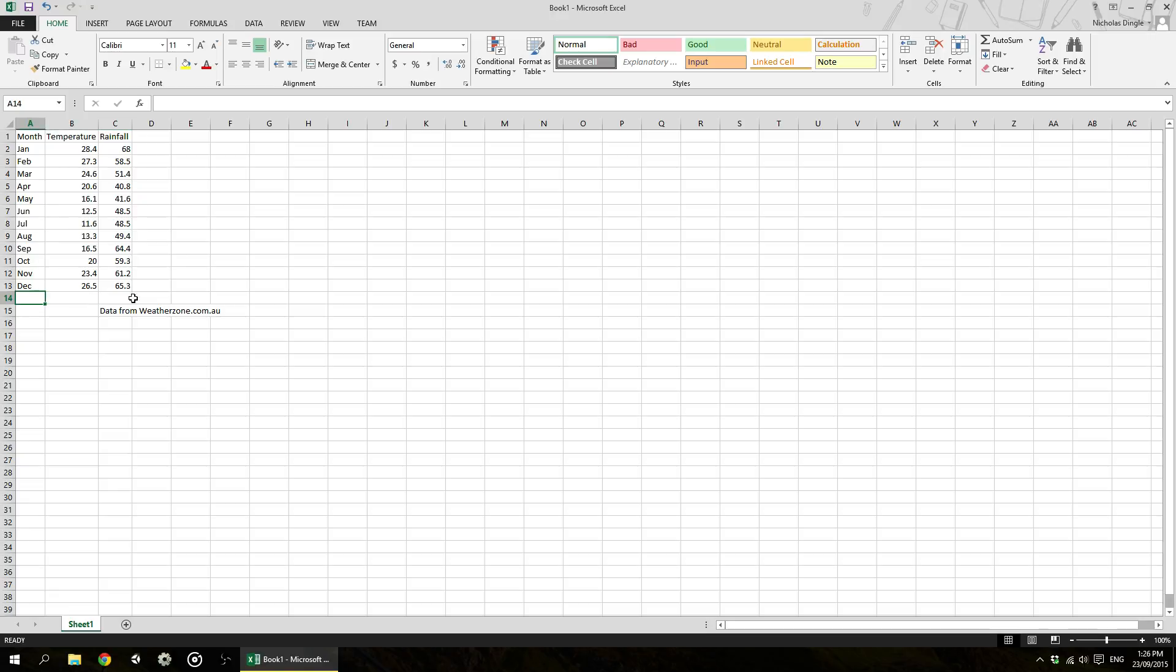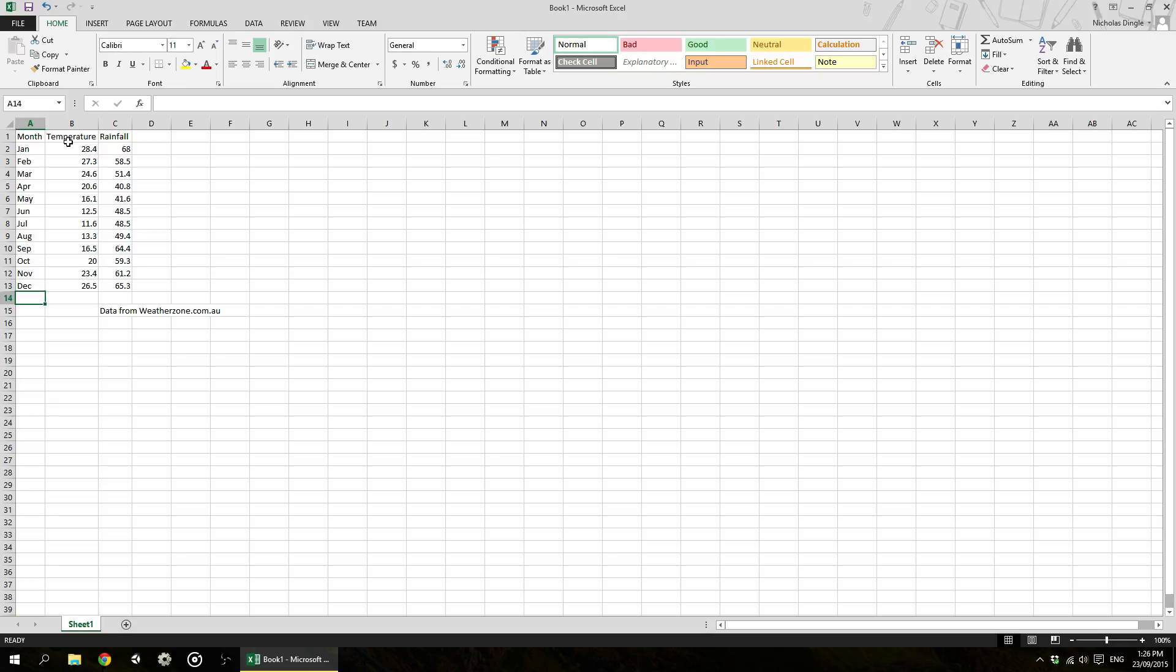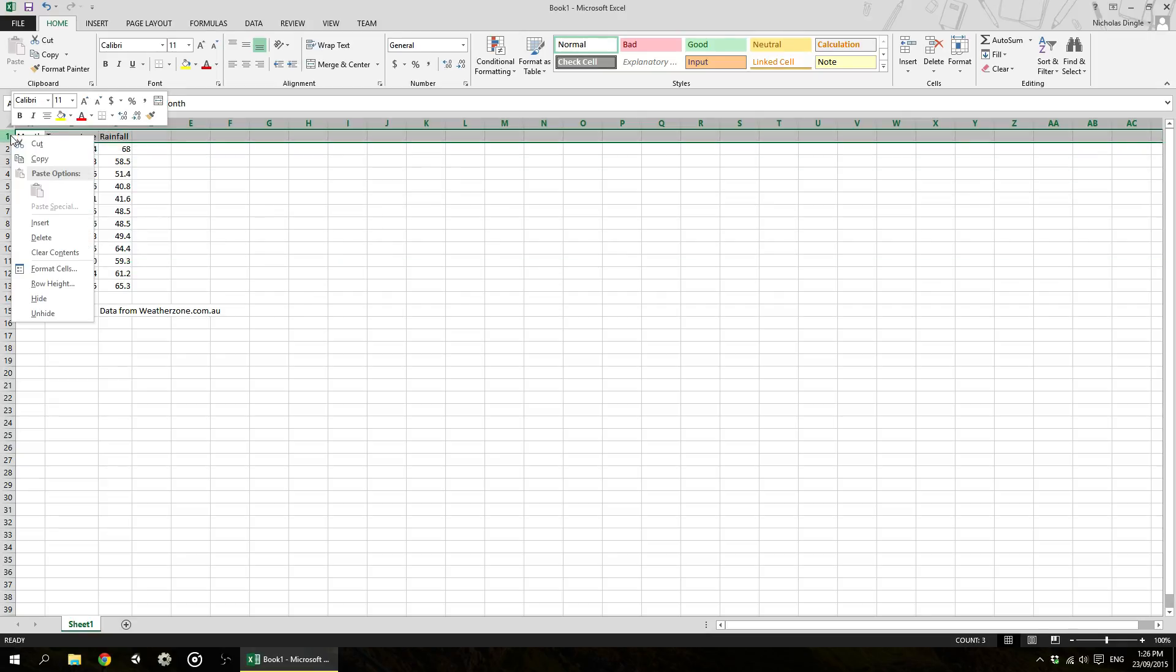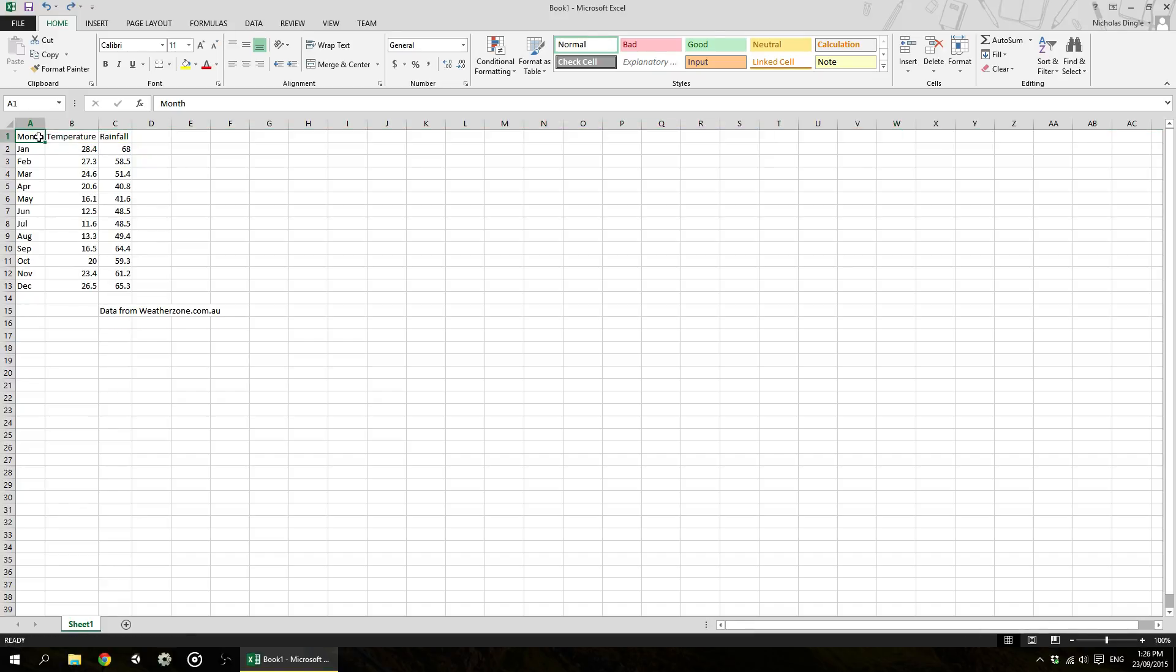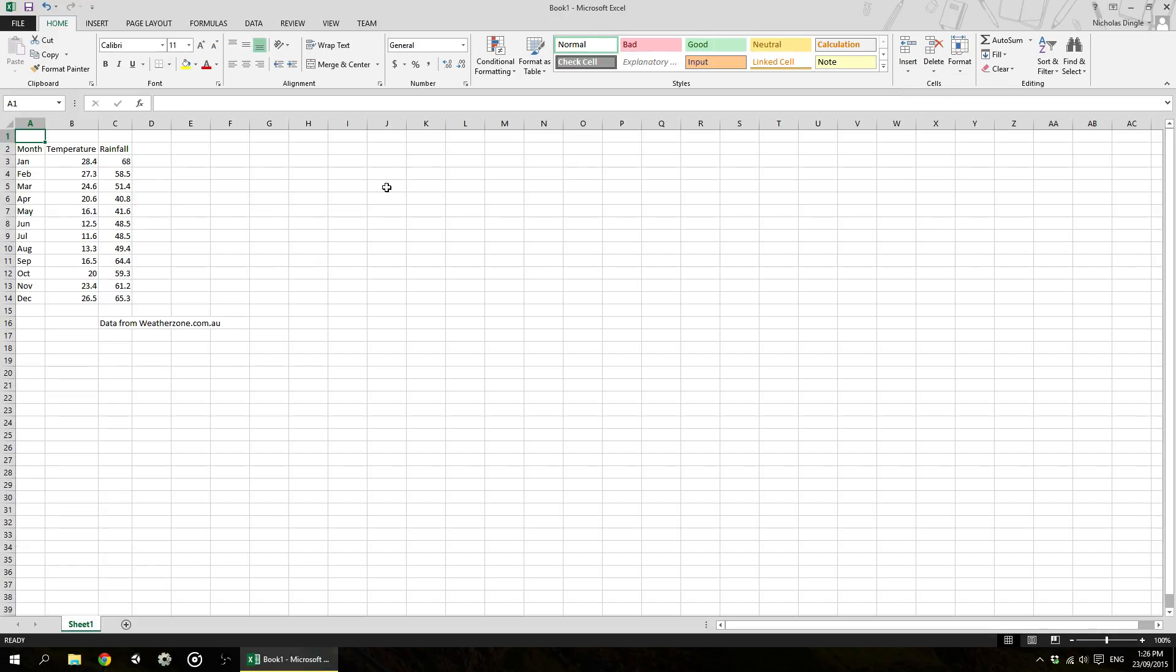So now what I want to do is I want to make this look a little bit prettier, this table. I want to put in a heading at the top here, just make it look nice. And then we're going to color it in and just make it look heaps better. So the first thing I want to do is actually insert a row above month, temperature and rainfall. I can either right click on the number one here with the mouse and click insert. That's going to insert a whole row above where we are, just like so.